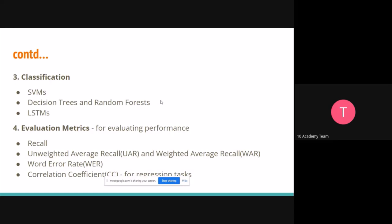The next step in speech recognition is some form of modeling — I've used classification here, but we can also have regressors. We have SVMs, decision trees, and random forests. Random forests help in speech recognition; decision trees alone might give overfitting, and random forests come in to actually help with that specific issue.